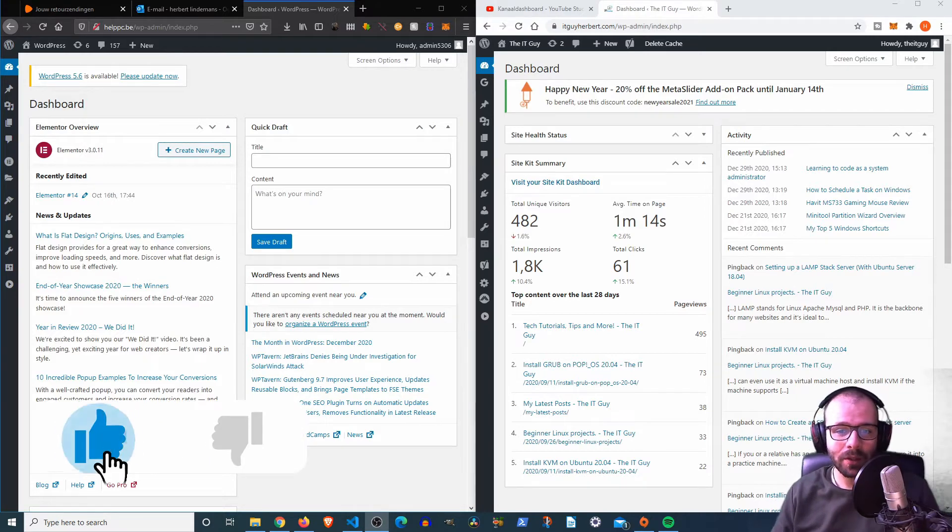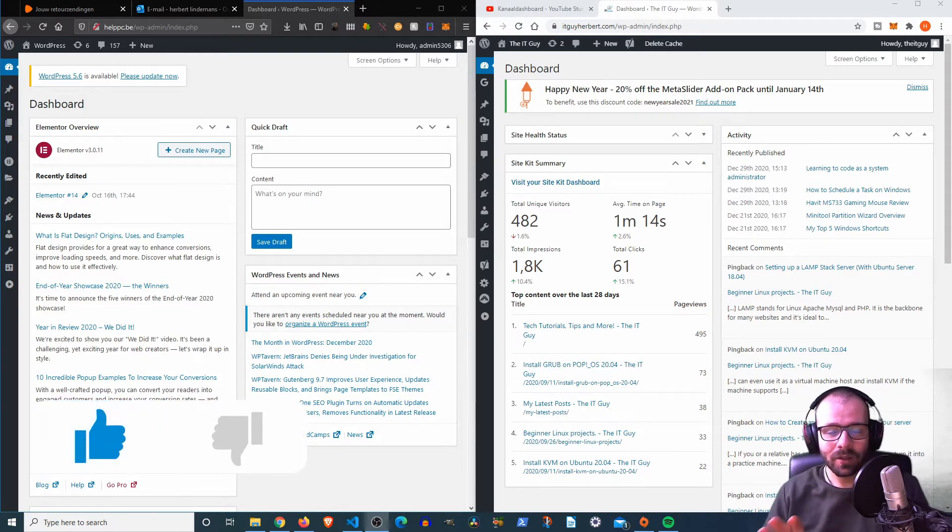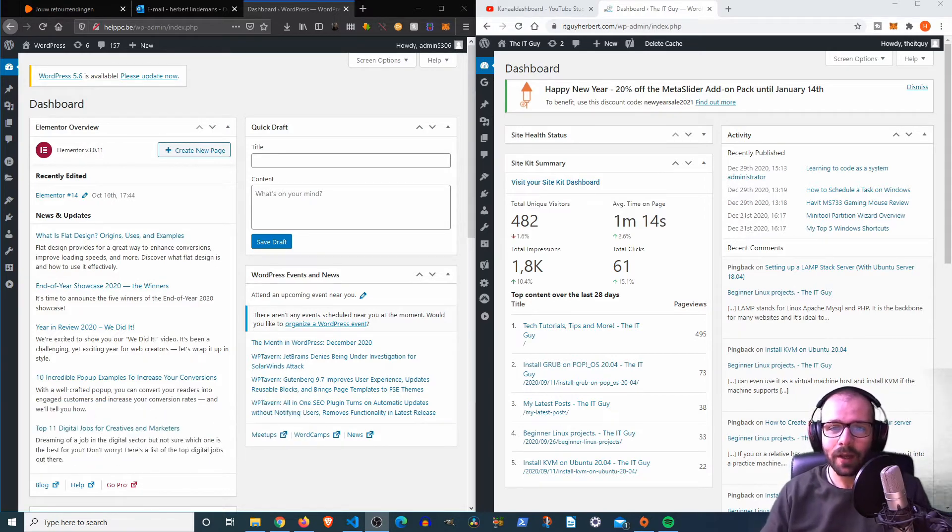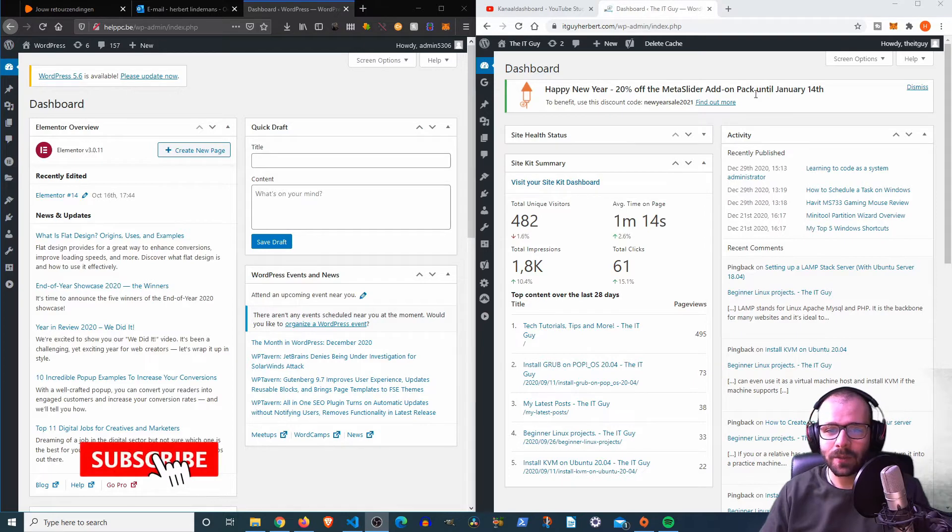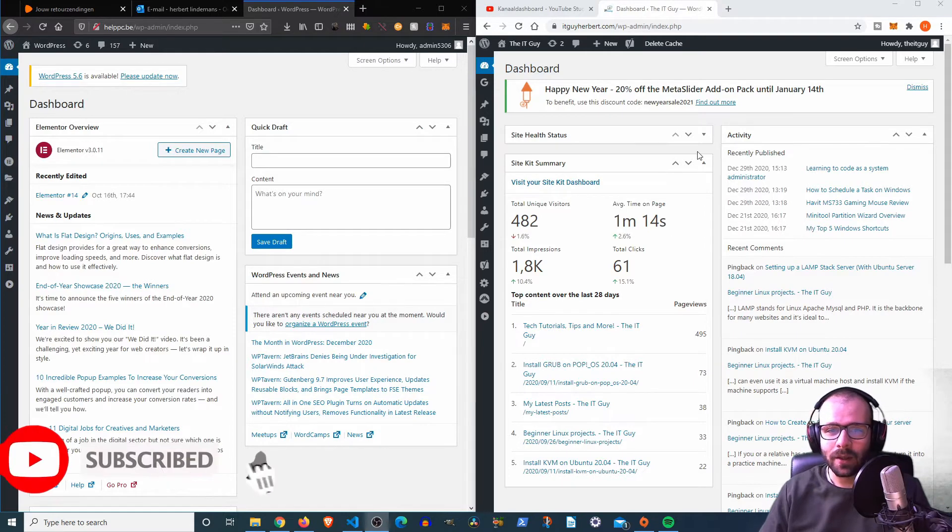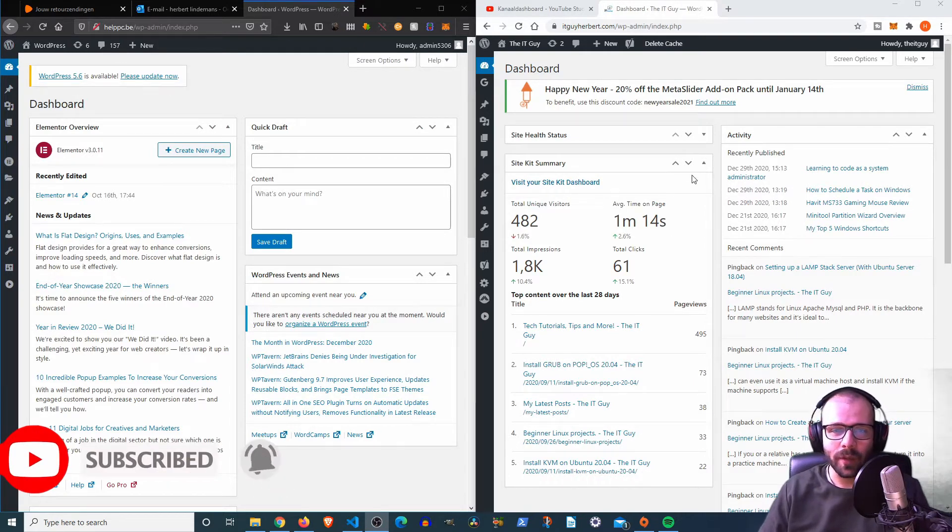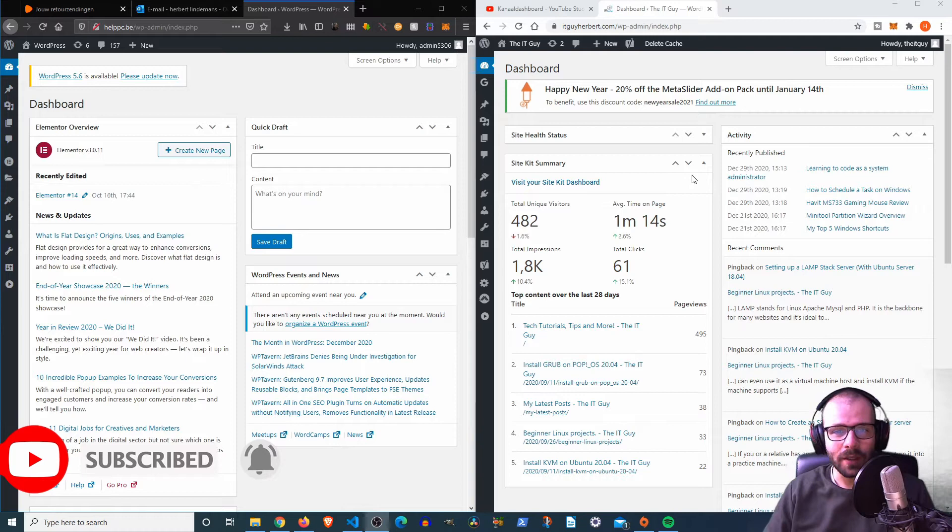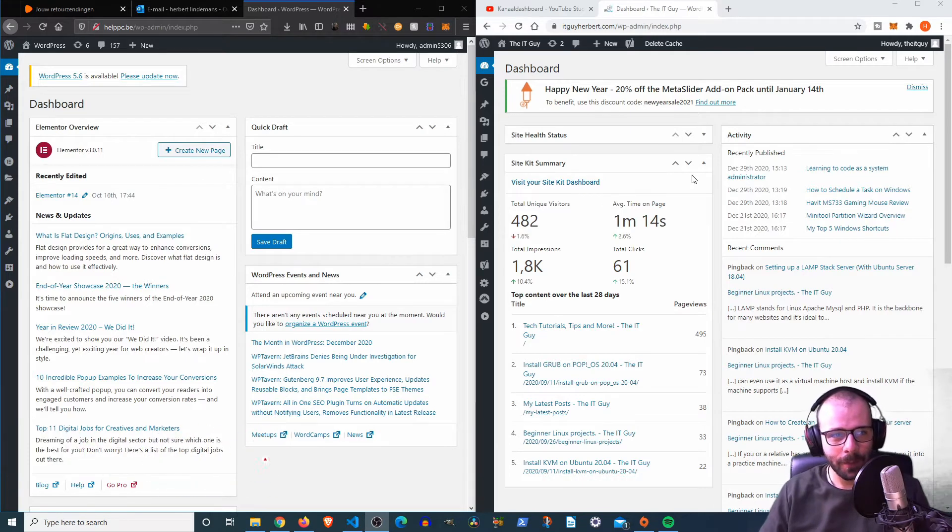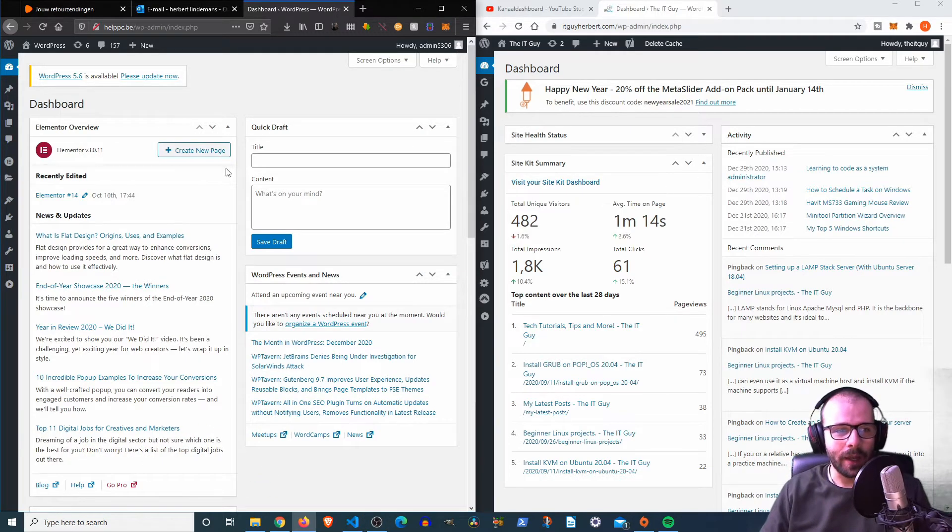So I have my WordPress website over here. The right side is my The IT Guy dashboard, which is my website, which you can visit at itguyherbert.com. And on the left here I have this website that I...